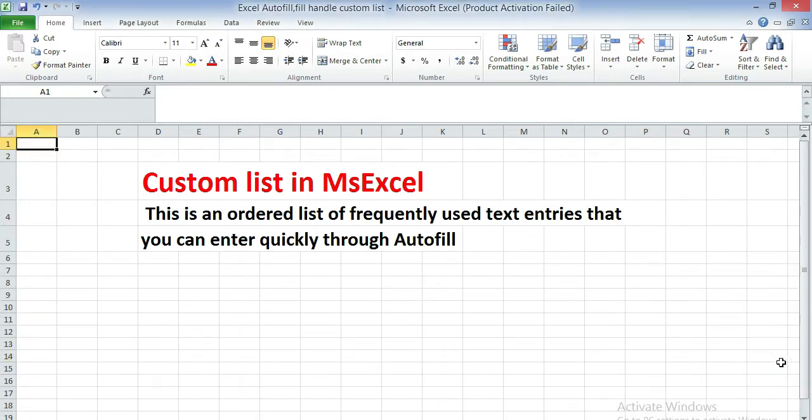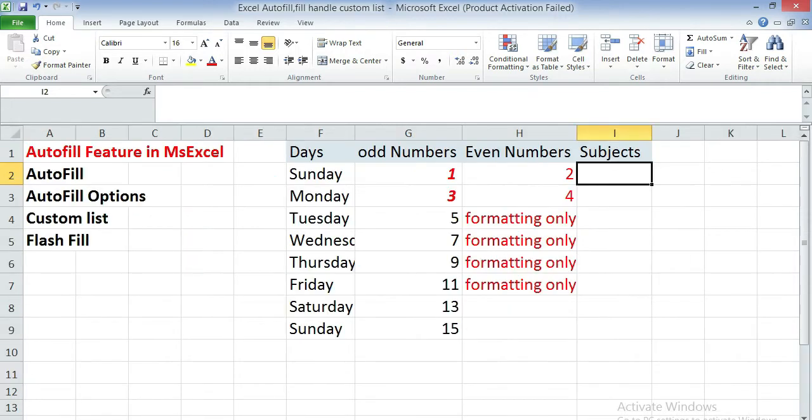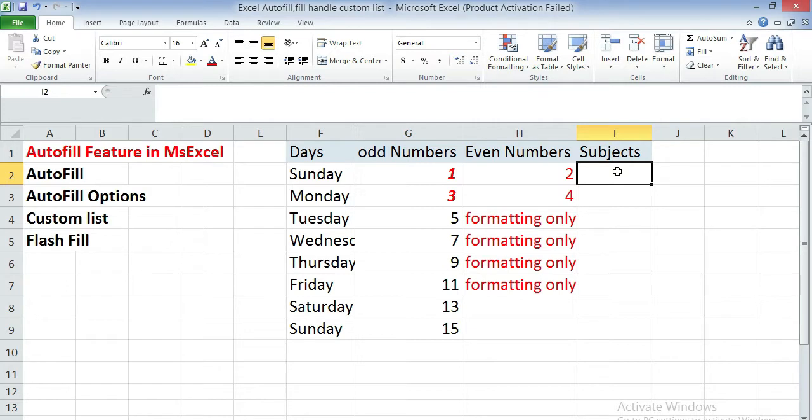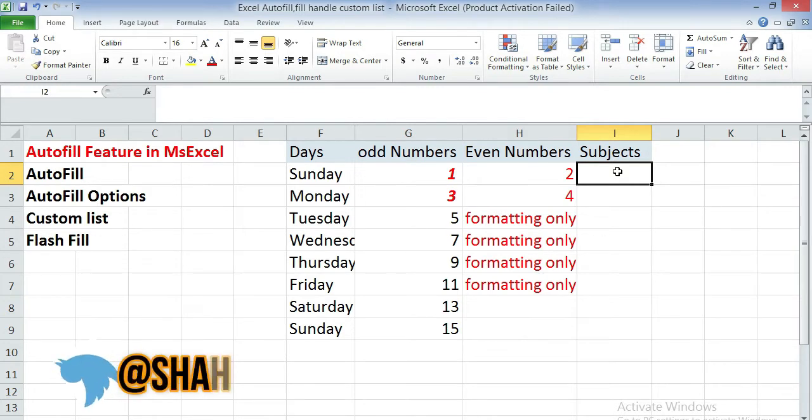Let's learn about the custom list in MS Excel. This is an ordered list of frequently used text entries that can be entered quickly through autofill. So let's see how we can make our own list of series, that is called the custom list. First of all, you can enter the list which you want in the autofill series. For example, I'm going to add some subjects names.